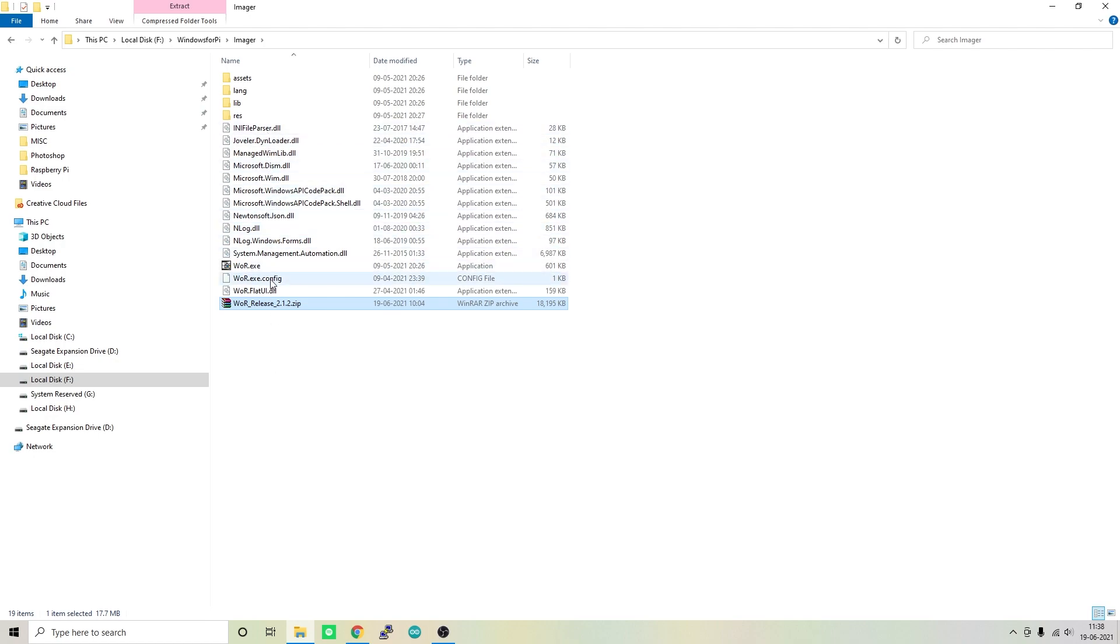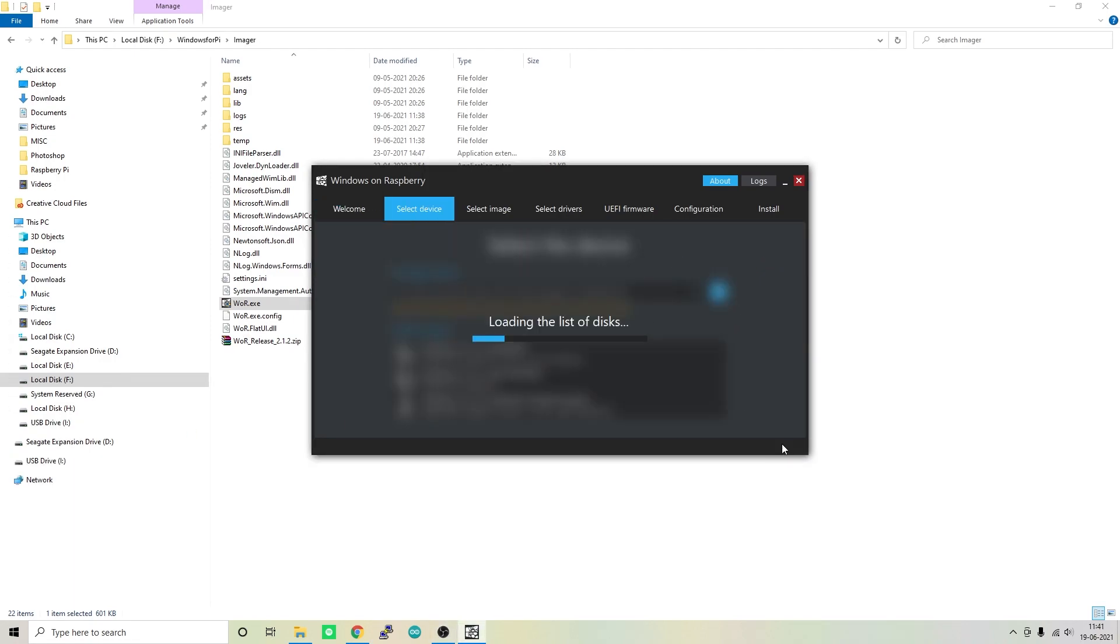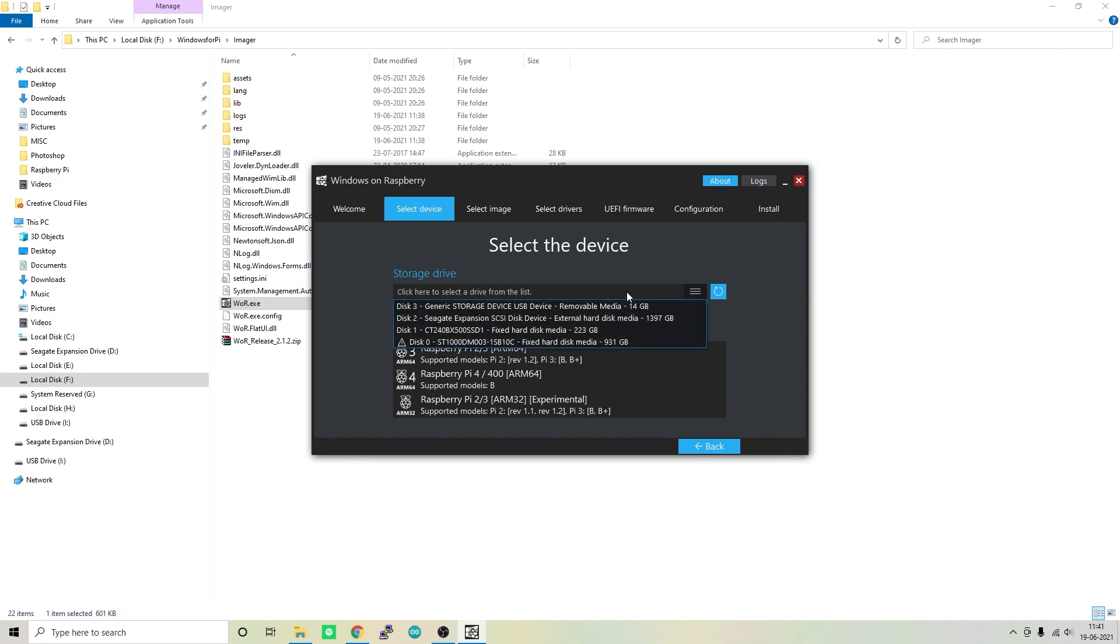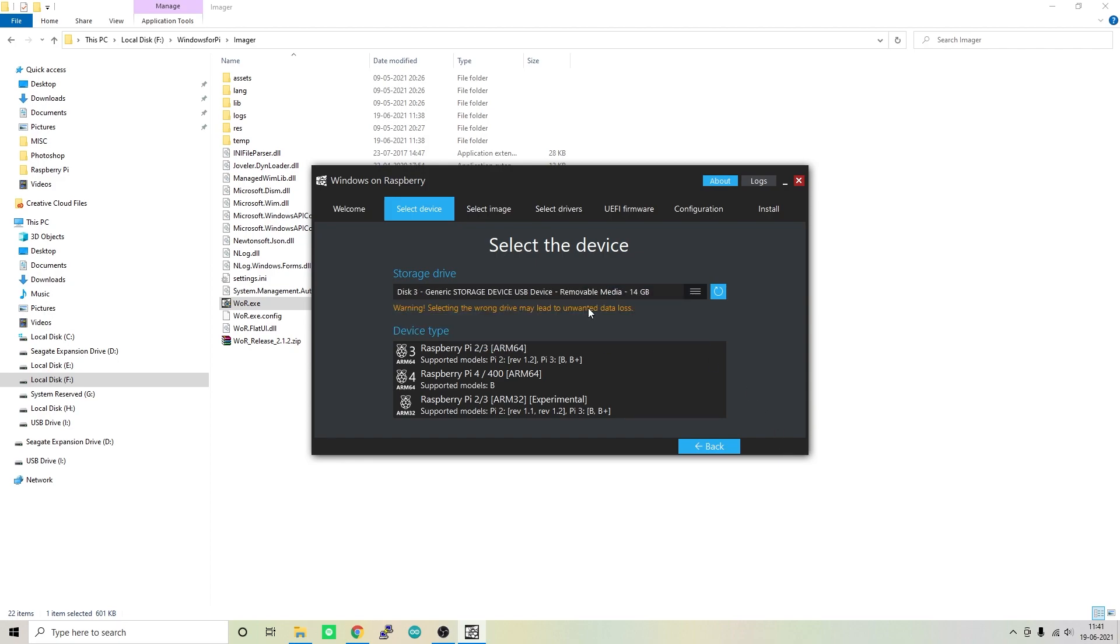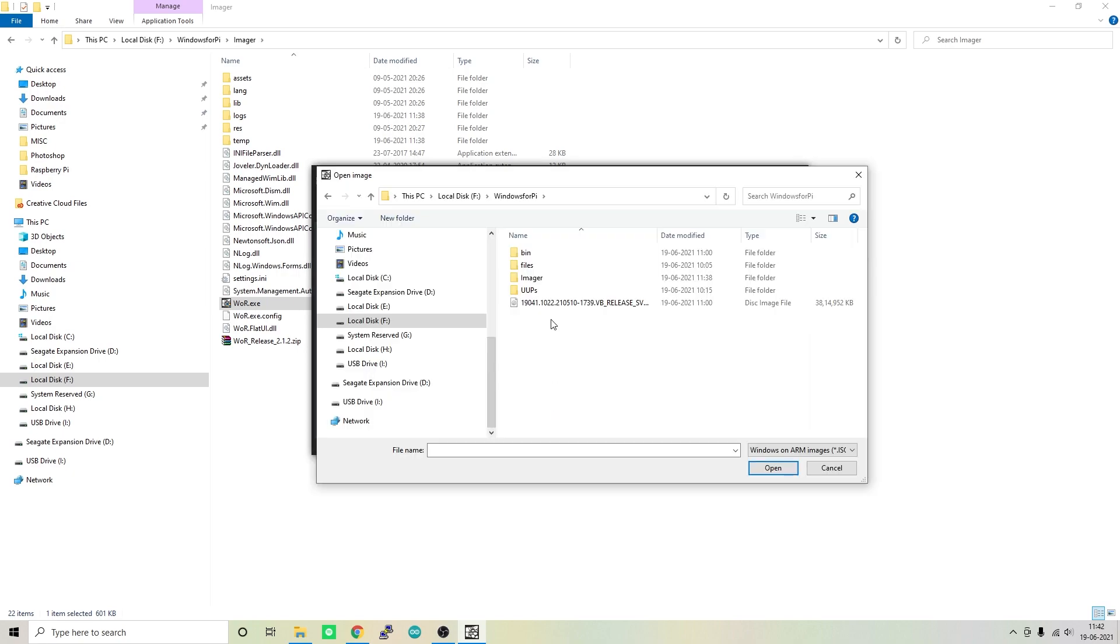Here you should be able to see WOR.exe. Now simply open the file and here you should be able to select the language. Once you have done that, click on next. Here you should be able to select the microSD card. Here is my 16GB microSD card. Below that you should be able to select the device type. Now I'm going with Raspberry Pi 4. Click next and here you should select the image that we generated earlier. Select that and click on open.